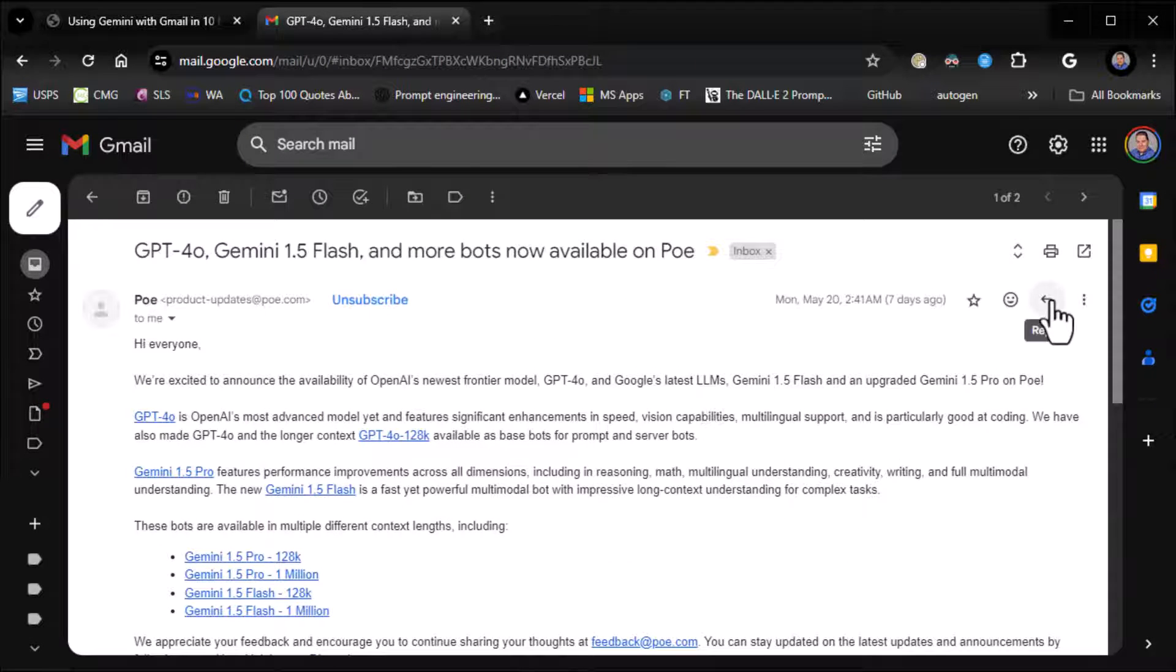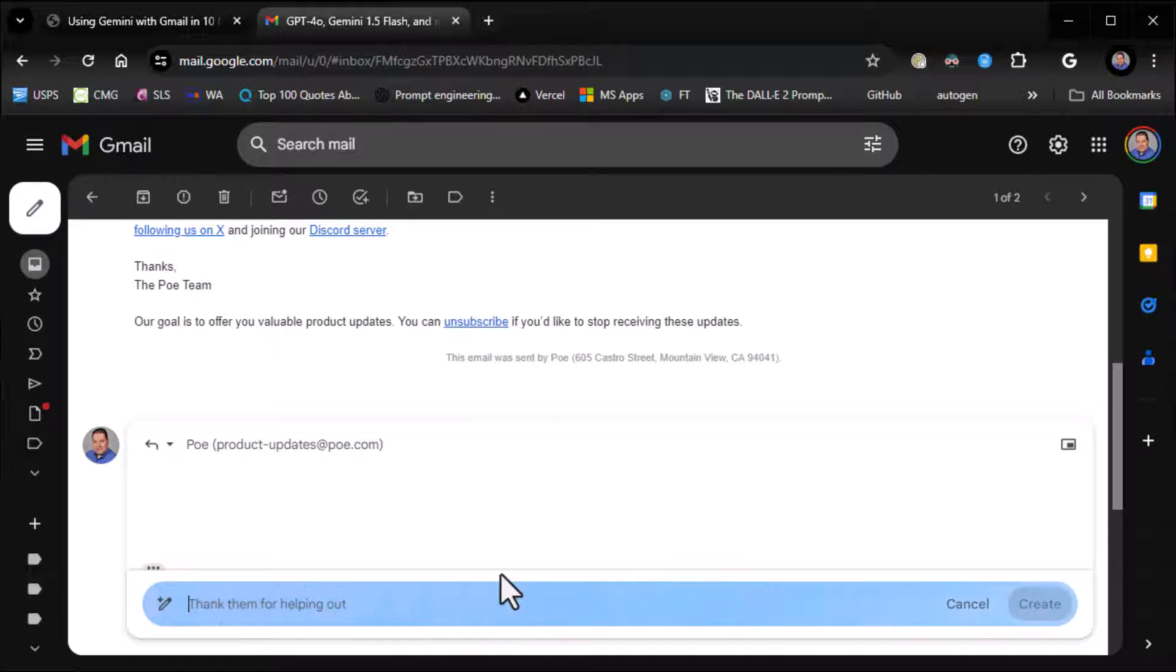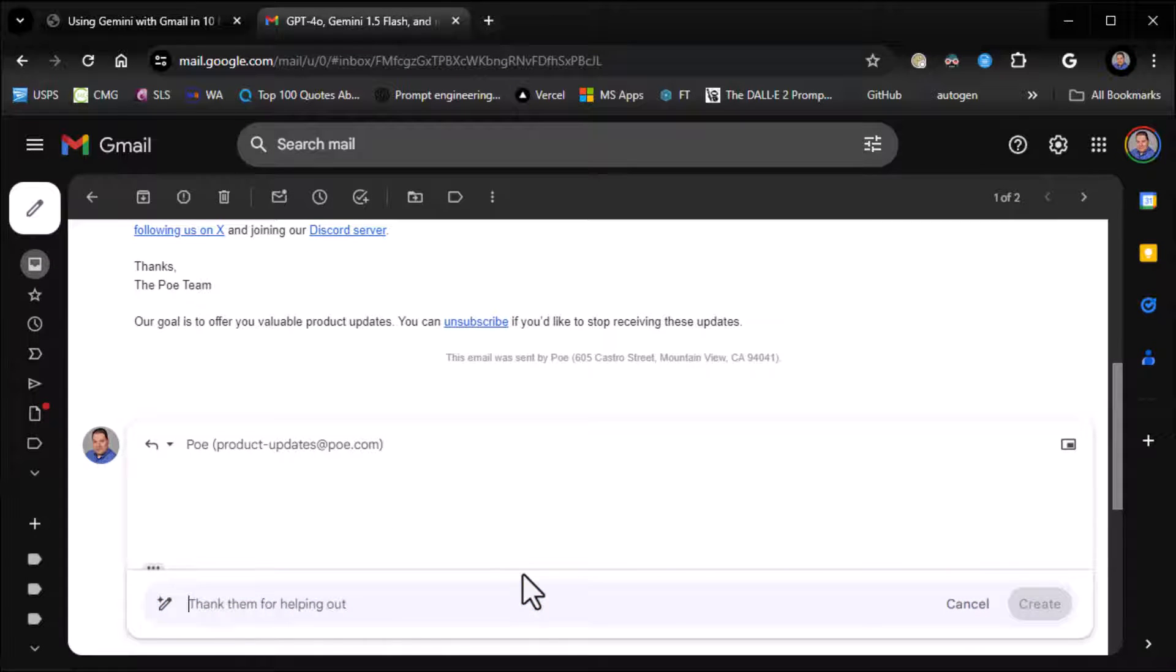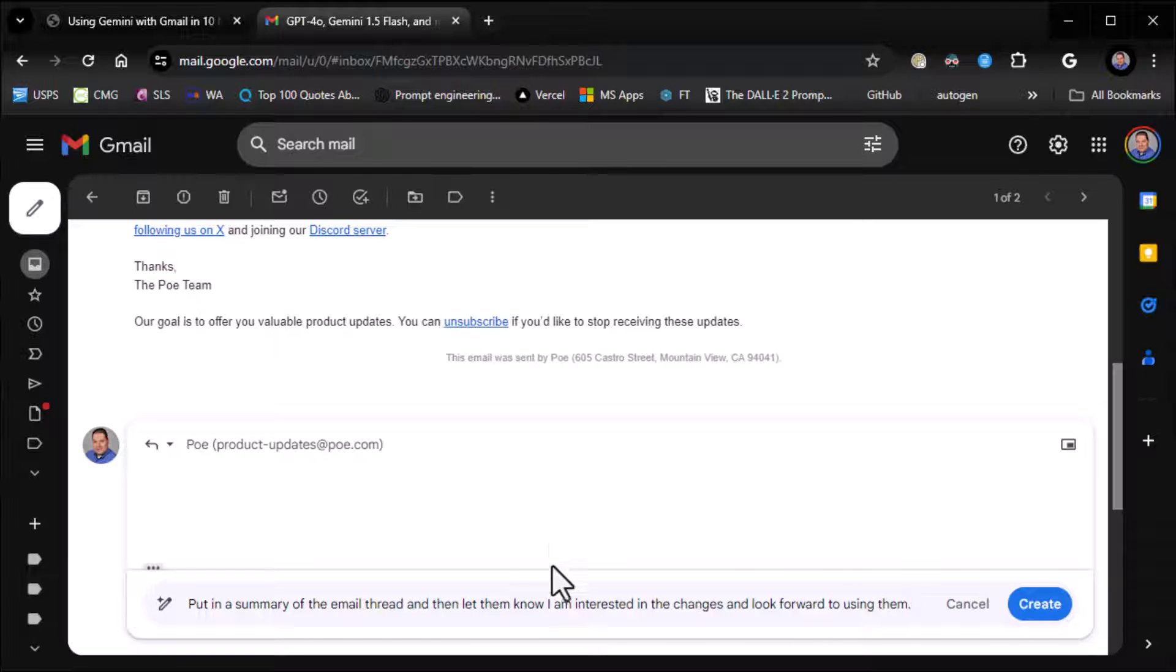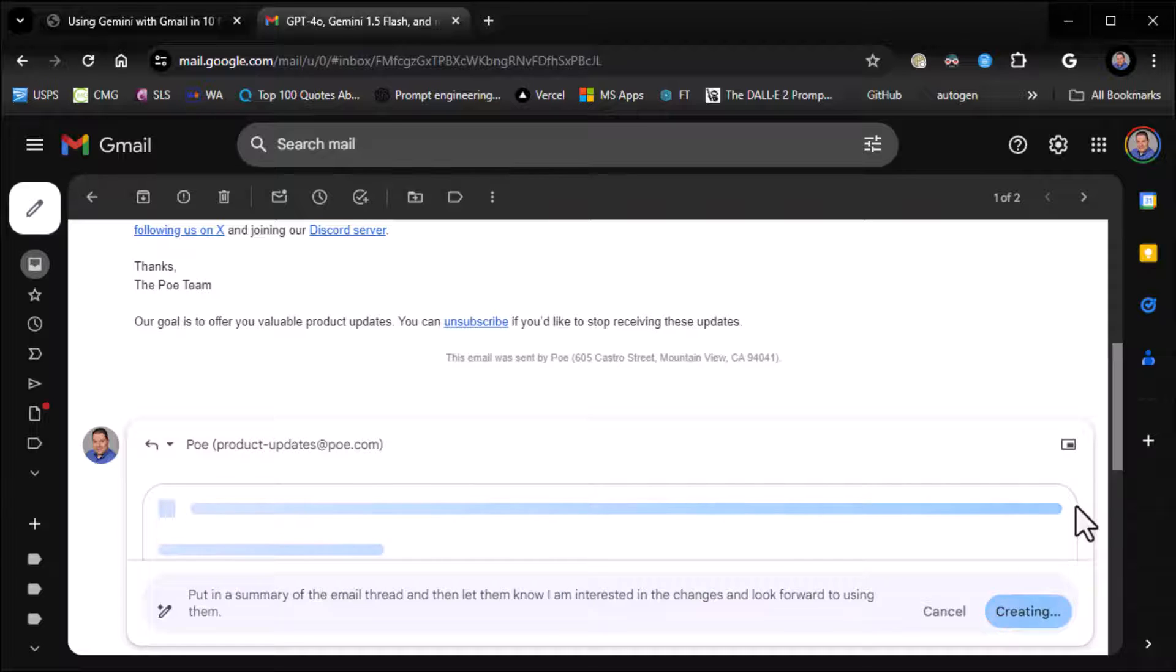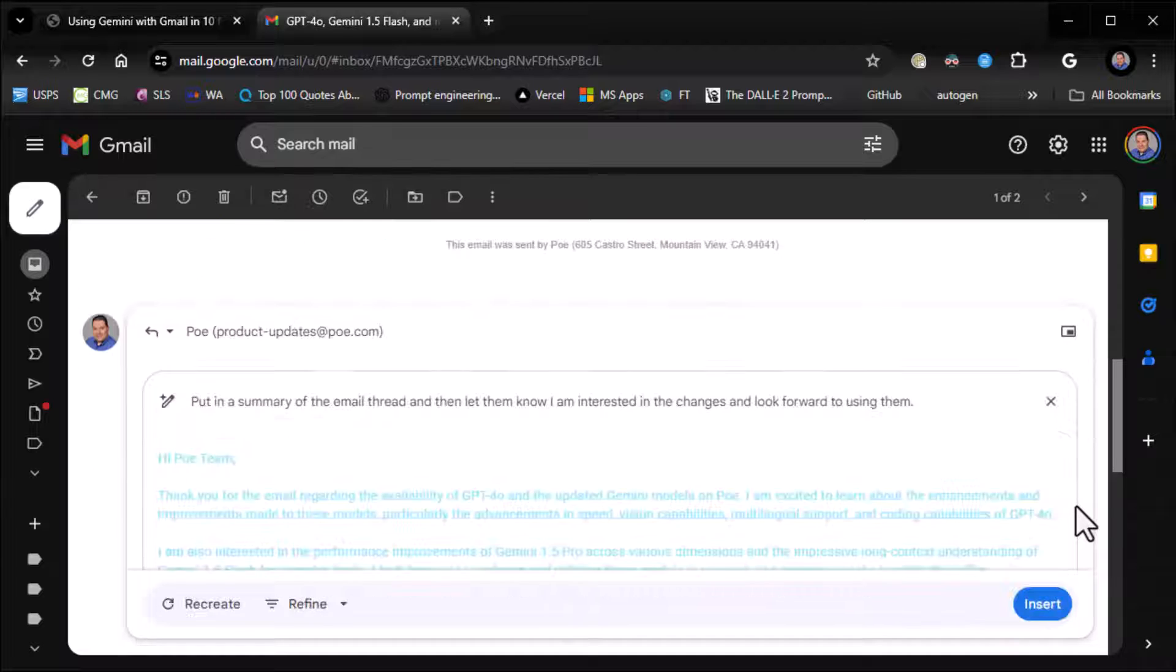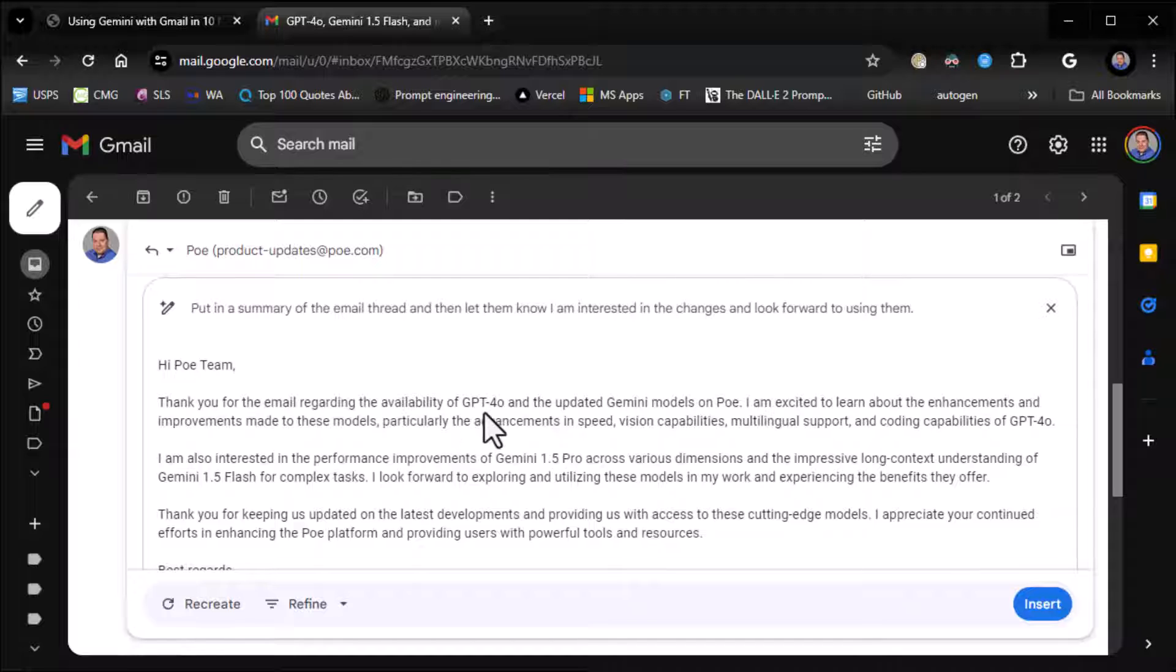And I want to reply to this. So I click on reply. Well, one of the things I can do to help me write is I can say, put in a summary of the email thread and then let them know I am interested in the changes and look forward to using it. So it actually, even though they don't advertise it, this has the entire email thread as context. So if you just reference the email thread, it will go ahead and look at the whole email thread, summarize it, and then add whatever. So here we go. Thank you for the email regarding the availability of GPT-4o and updated Gemini models on Poe.